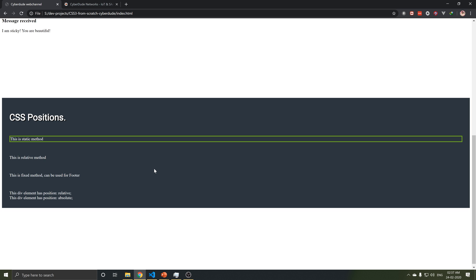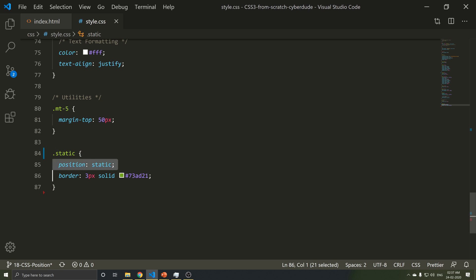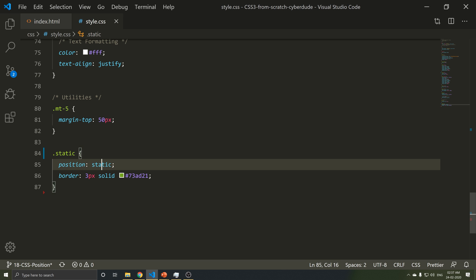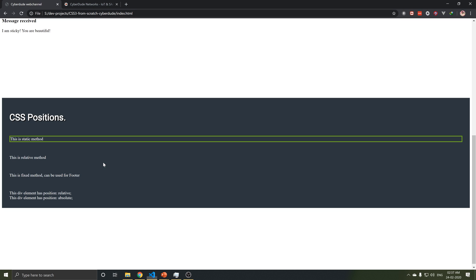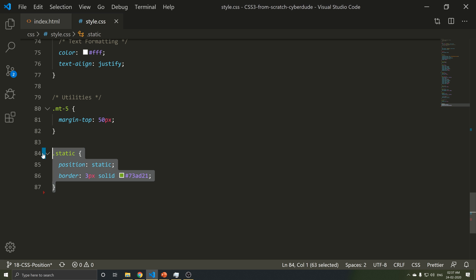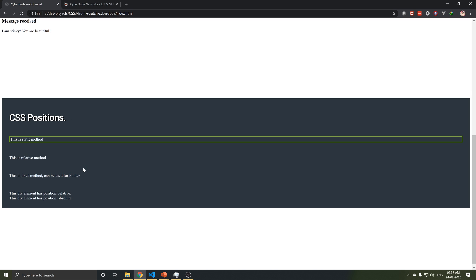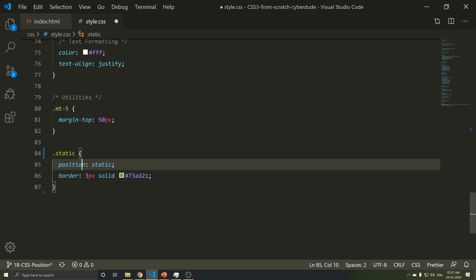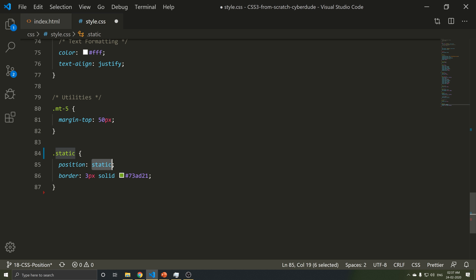Now, if you need to check what the difference is, we need to check the difference. Static is the default behavior. If you put the position on a specific element, it will work. Which means, if you want to remove it, you can. If you want to remove it, the position is a default behavior. That means you can fix it using relative or fixed.